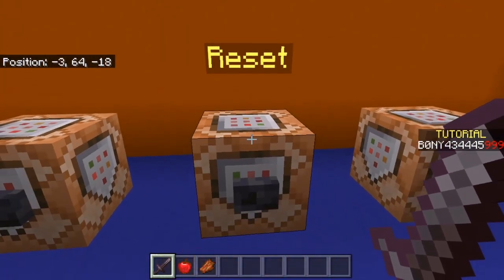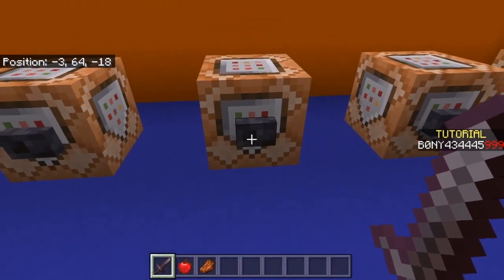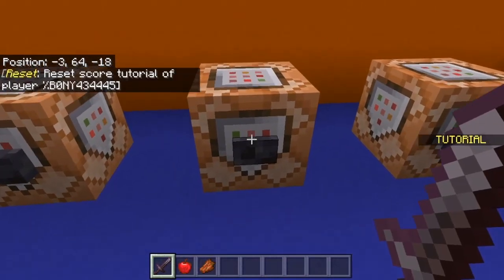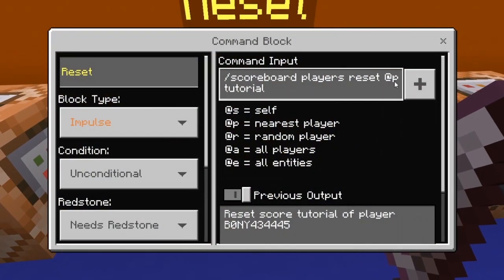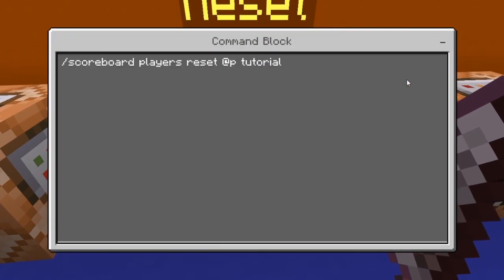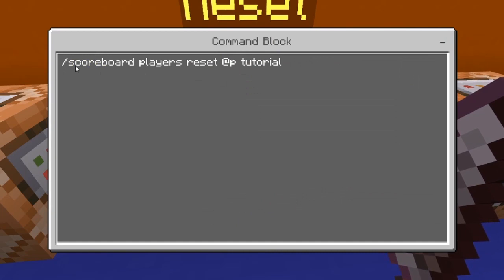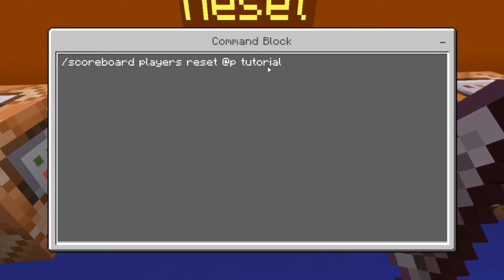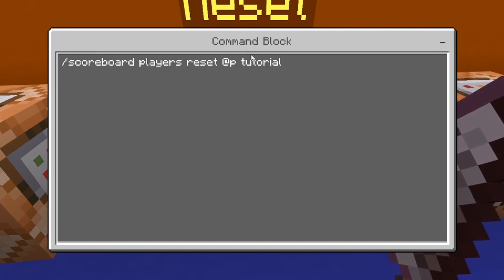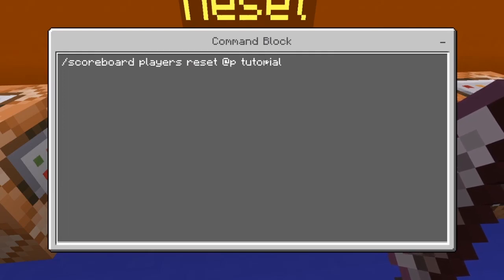You could also reset their score. If I click this button it resets the score and removes all the points. To do that you use: scoreboard players reset @p, then the name of the objective — mine is 'tutorial' — and that will reset their score for whatever objective you choose.